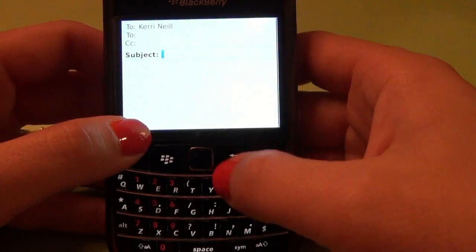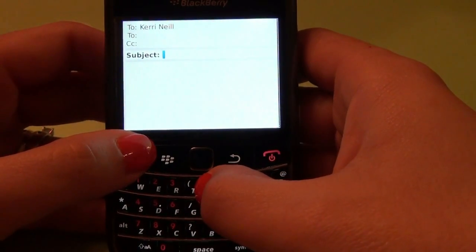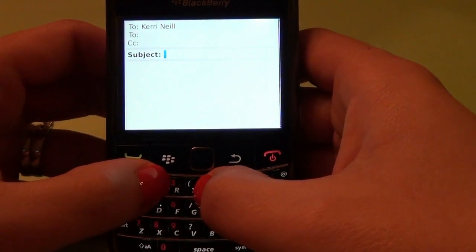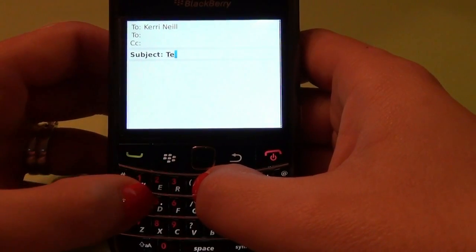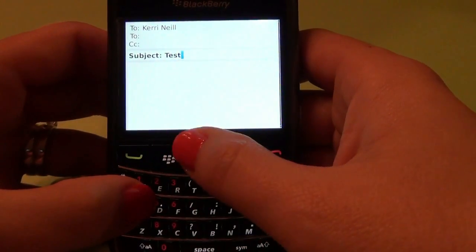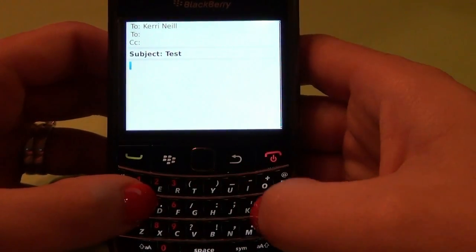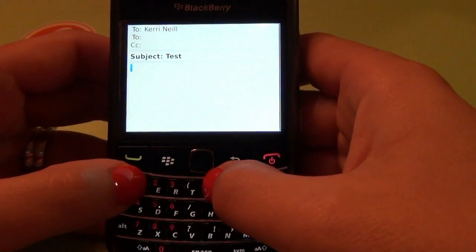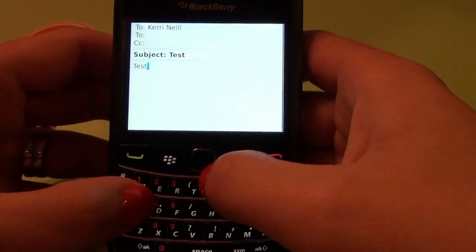Next, scroll to the subject field. This is where you put a brief description of what the email is about — we're going to put 'test.' Then scroll down to the message field. This is where you actually put your message. Again, we're just going to put 'test.'